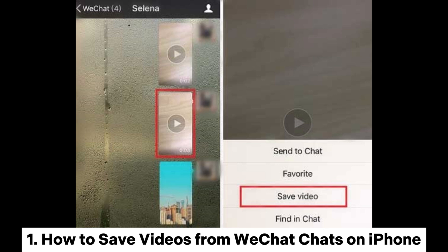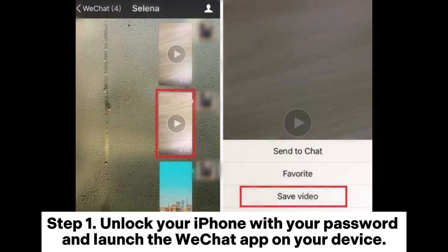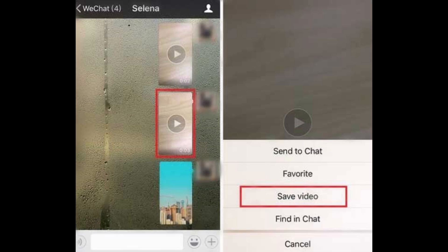How to Save Videos from WeChat Chats on iPhone. Step 1: Unlock your iPhone with your password and launch the WeChat app on your device.